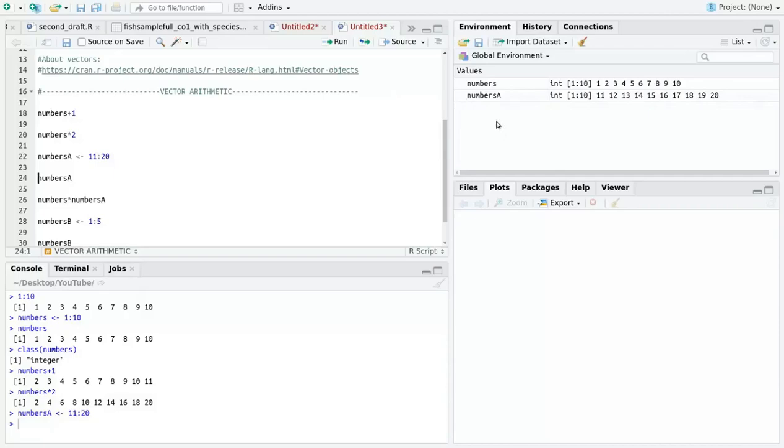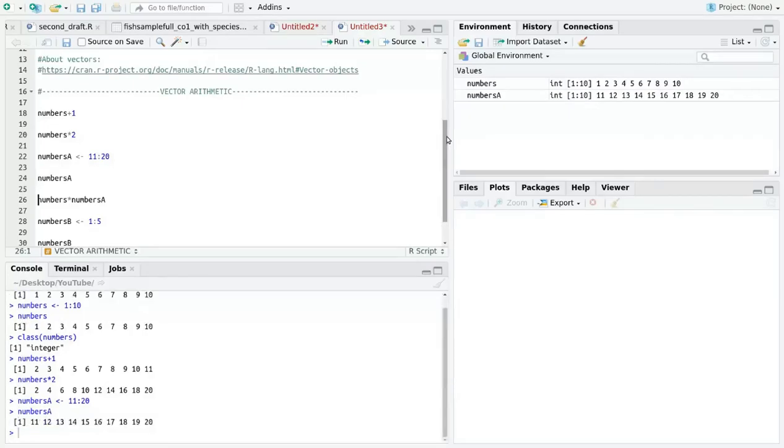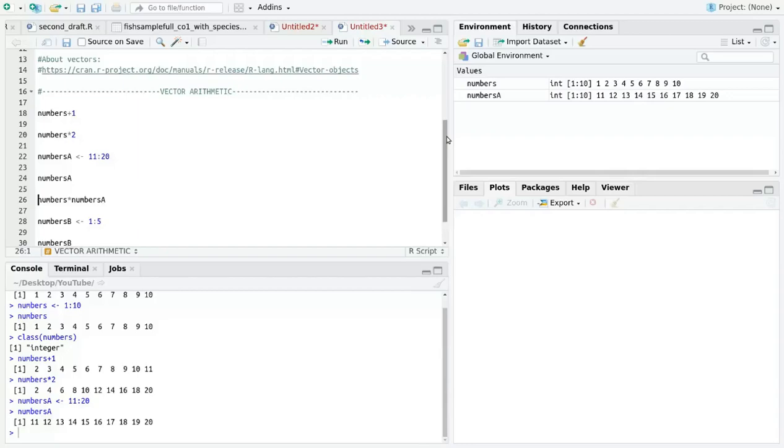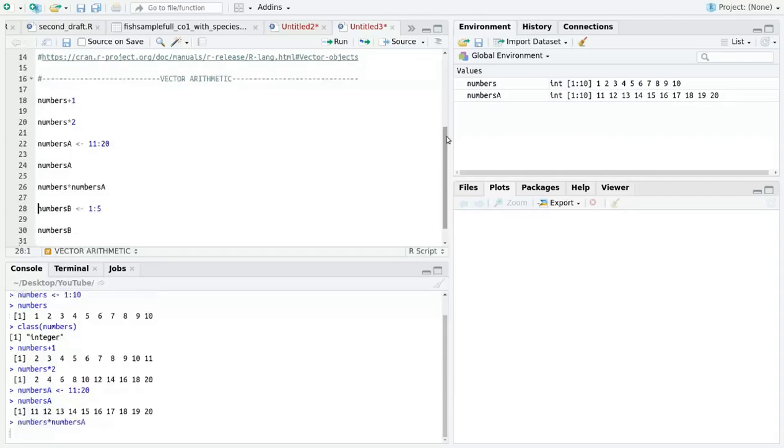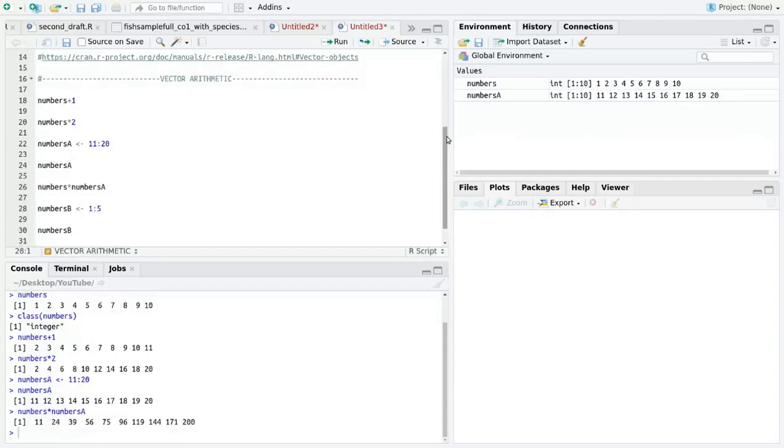Now let's multiply numbers vector and numbers_a vector. It will take the first value in each vector and multiply them. Then it will take the second value from each vector and multiply those and so on. When working with vectors, R works in the same way when performing addition, subtraction, division and other basic operations.